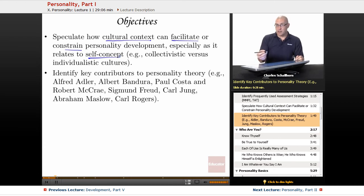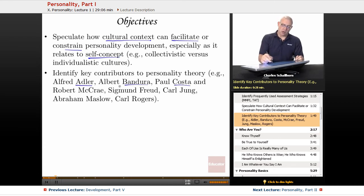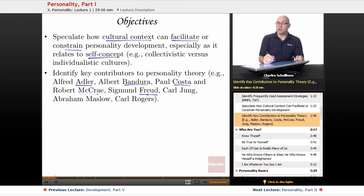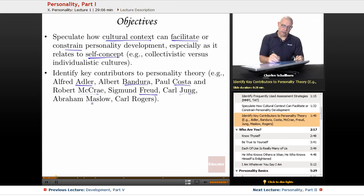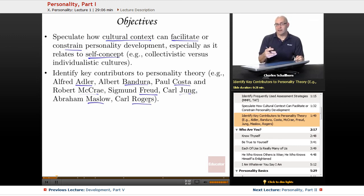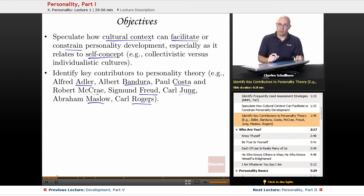Some of the people you need to know are Adler, Bandura, Costa and McRae with trait theory, Sigmund Freud — the one you've been waiting for in this course — Carl Jung, one of his disciples, and Maslow and Rogers, two of the humanistic psychologists that we've looked at before and will look at in more depth in this particular unit.